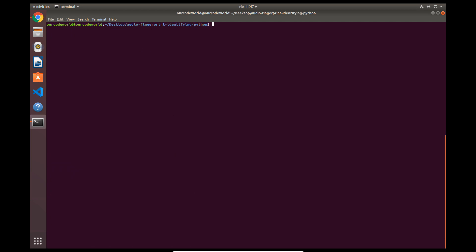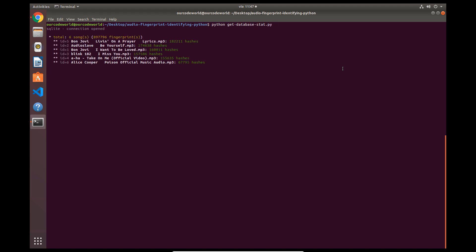You can print as well in the terminal the information about the stored songs on the database. Remember that as this project is open source, you will be able to modify it as you want.